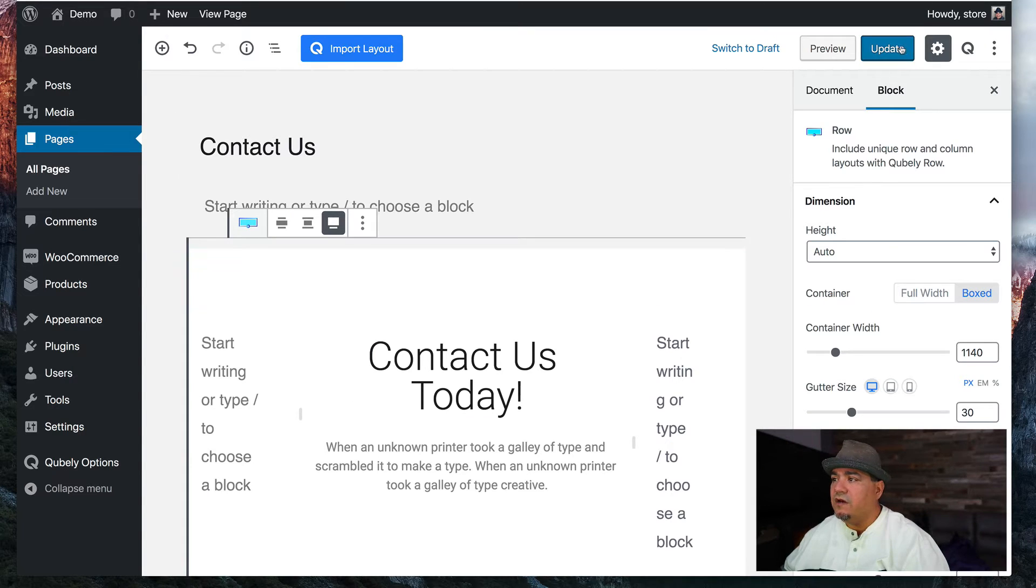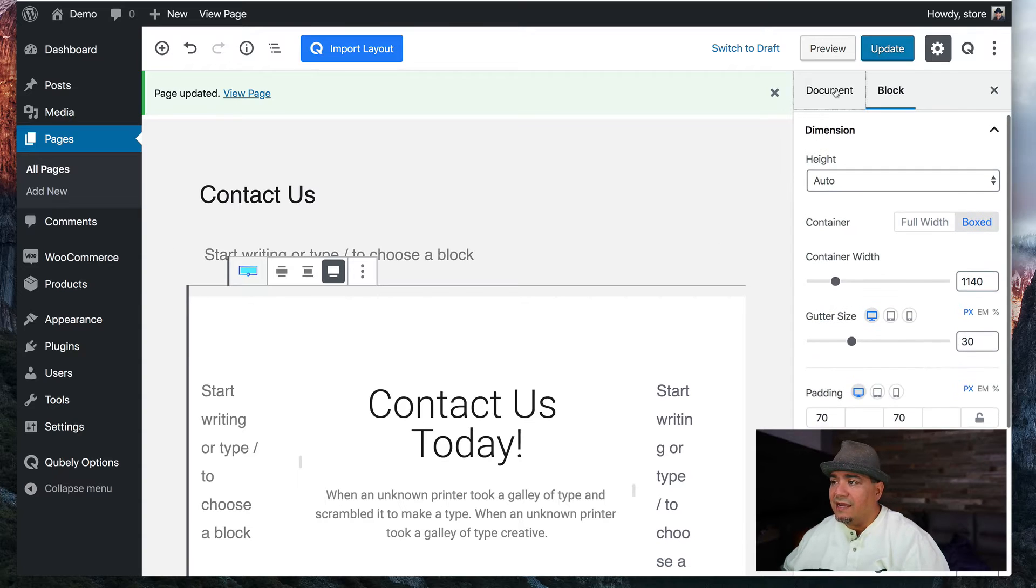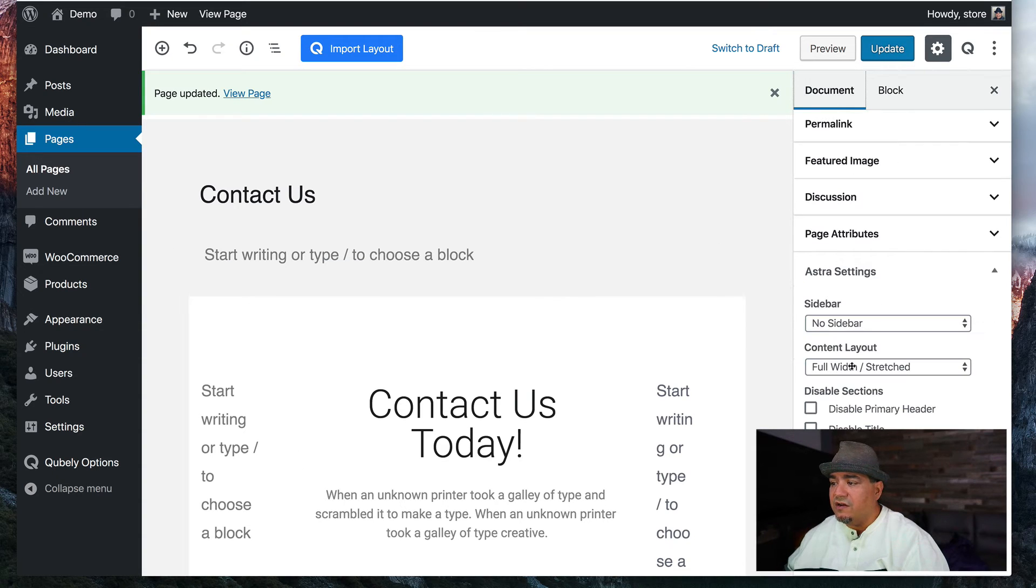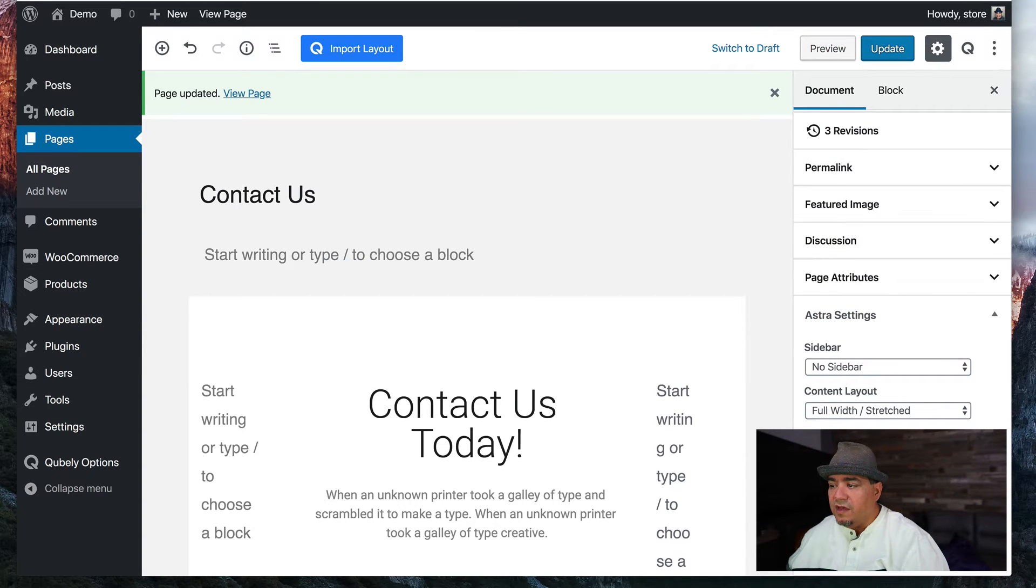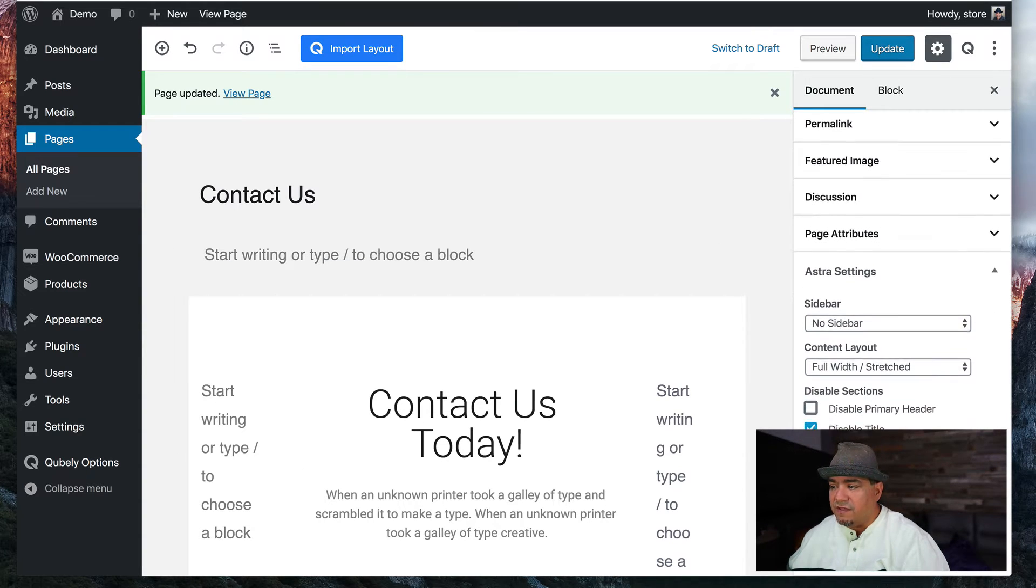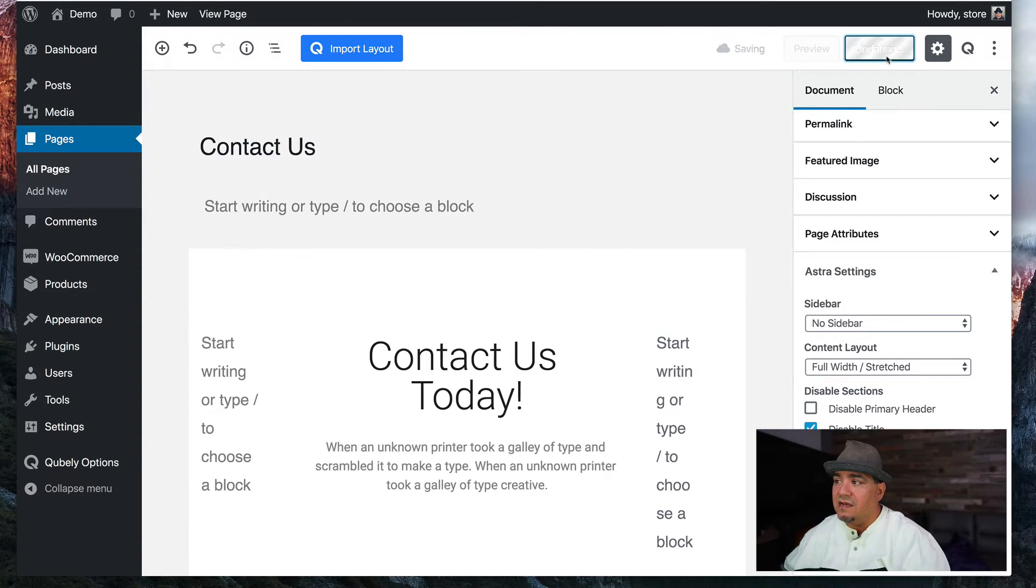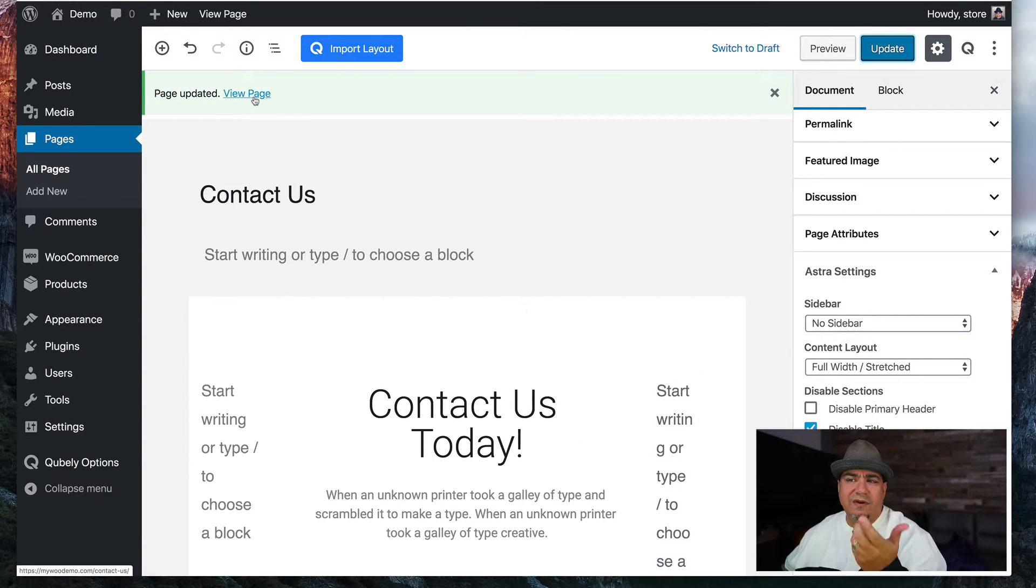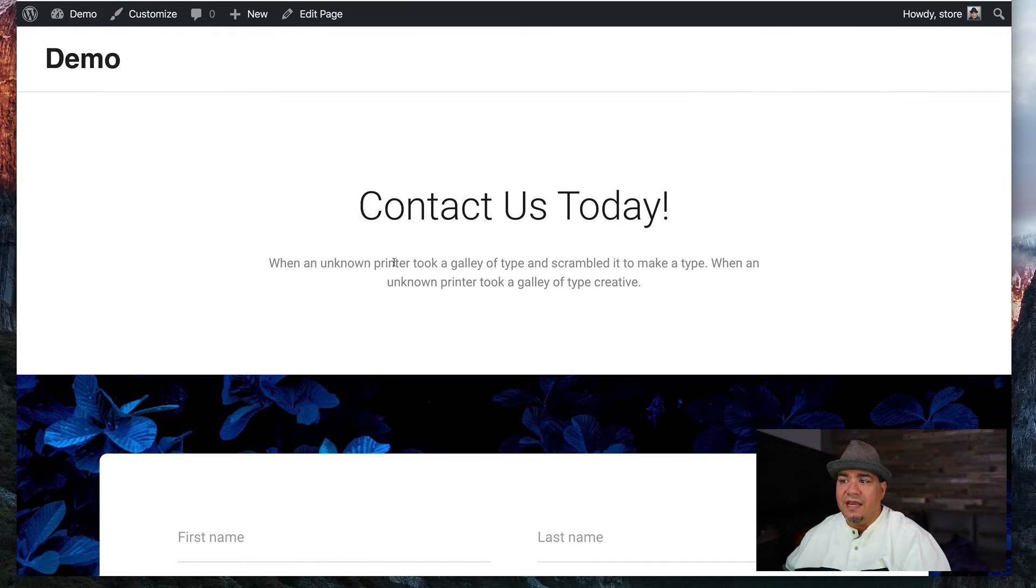Hit update. Now, again, I can come back over here, remove the or actually I'll leave that there, remove the title. And hit update so we don't get the contact us twice. View the page.